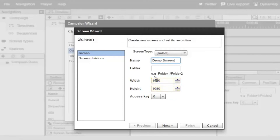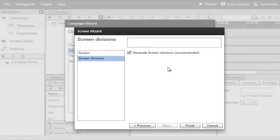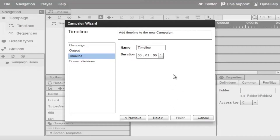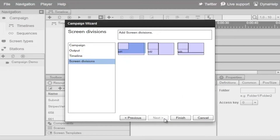Click on Next and tell the system to generate some screen divisions, then click Finish. Back in the campaign wizard, click Next. We'll start with a single timeline called Timeline 1, set it to run for one minute, click Next, select the default screen division, and click Finish.